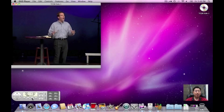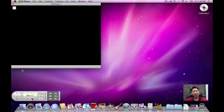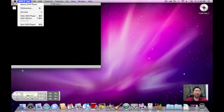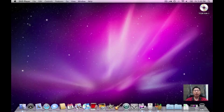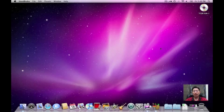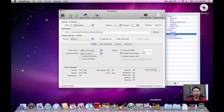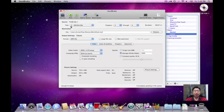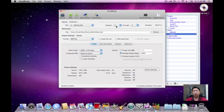I can actually stop this. I can quit out of this program because I don't need that anymore. Now I can go to Handbrake. And I want title two. I want chapter four through four.